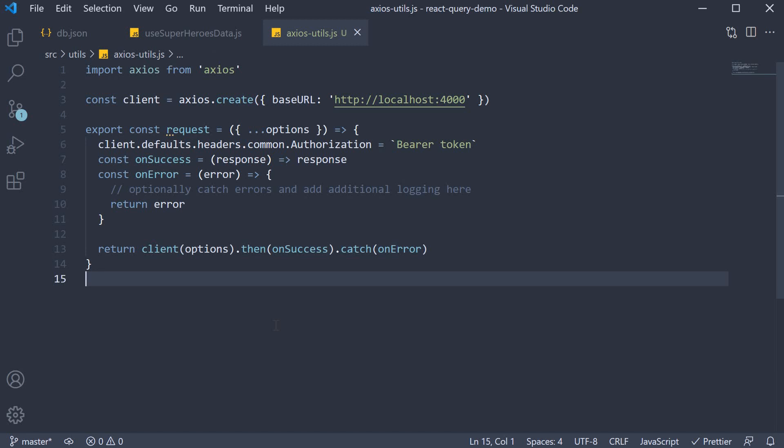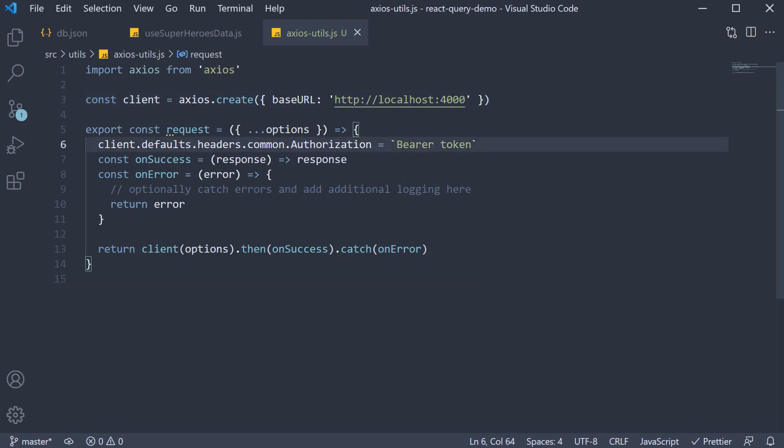We now have our interceptor ready. For every request the base URL would be localhost:4000 and the bearer token would be present in the header. For every response we also have additional logic that can be run if there is an error.